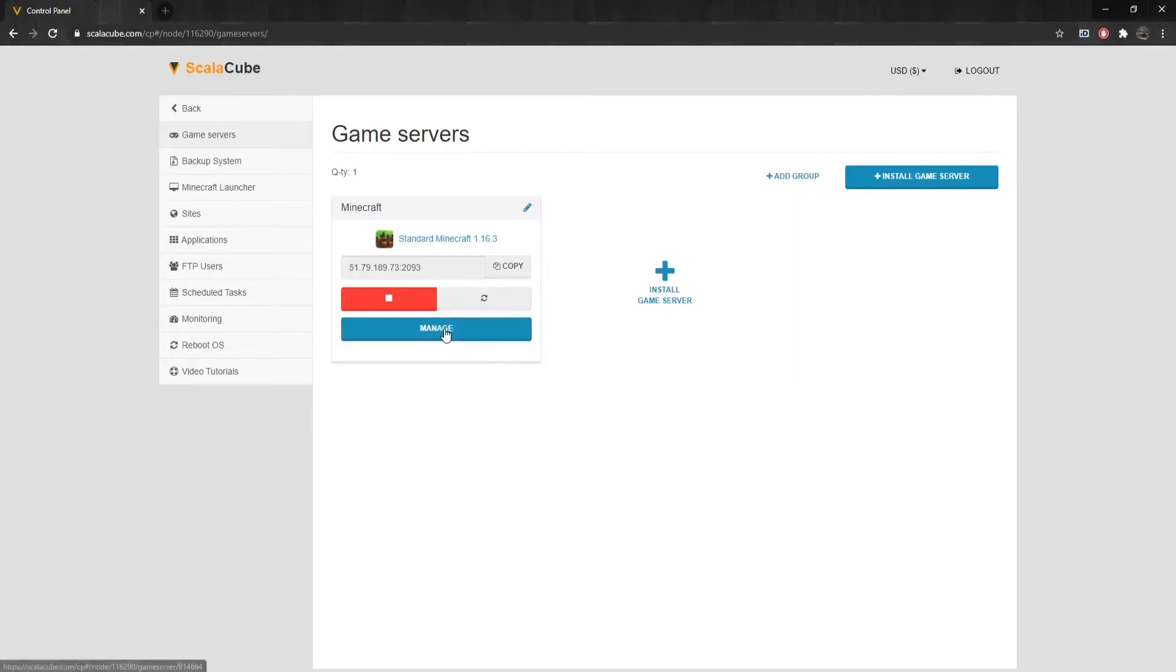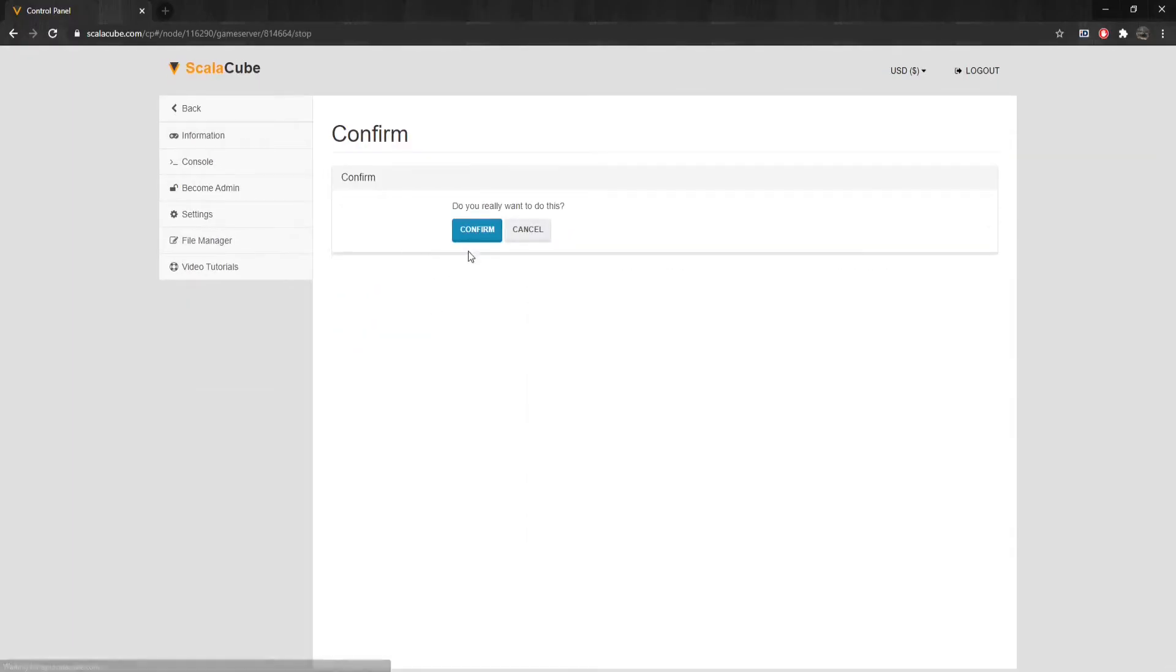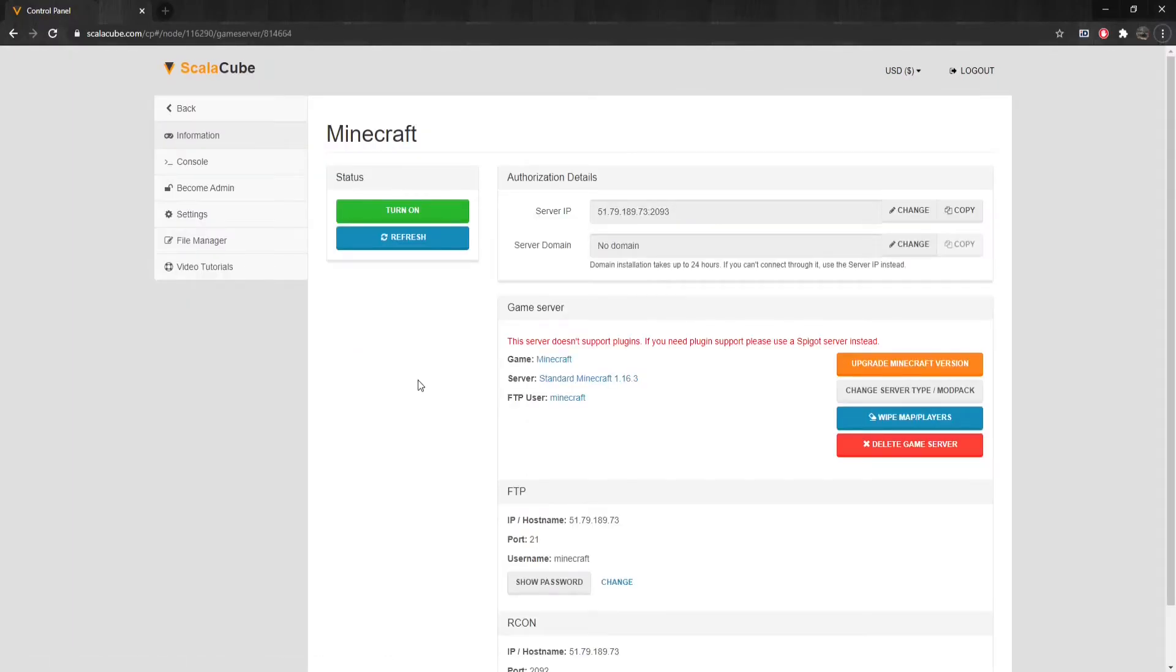Click on Manage again. Click on Turn Off to shut down your server and wait for the process to finish.